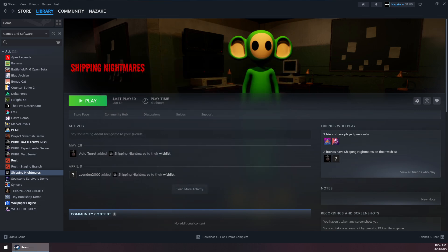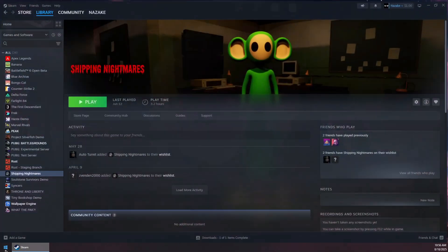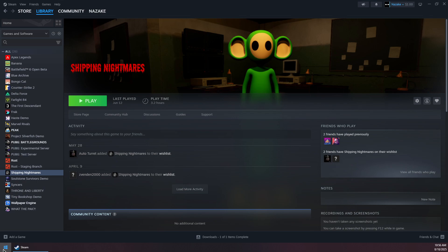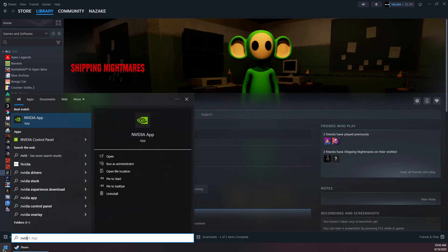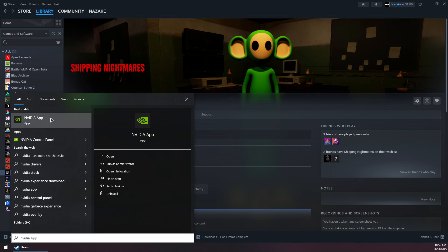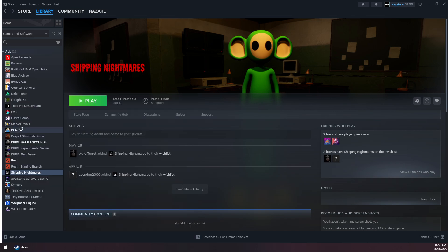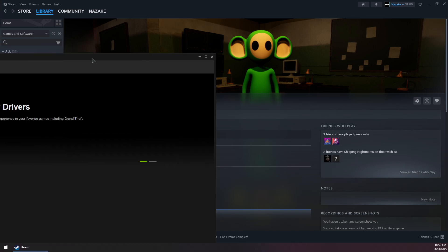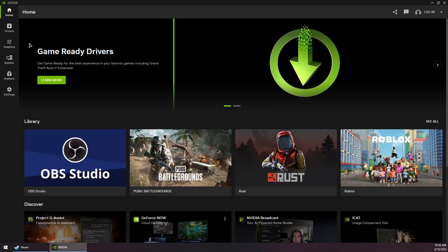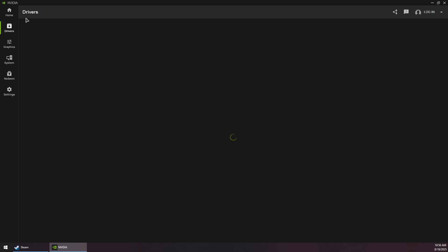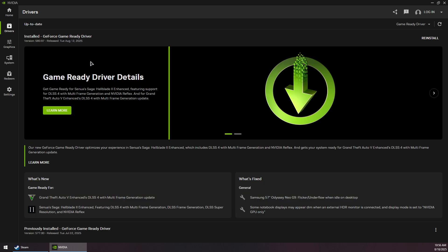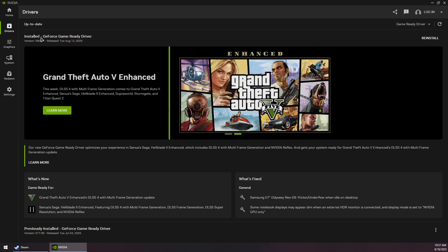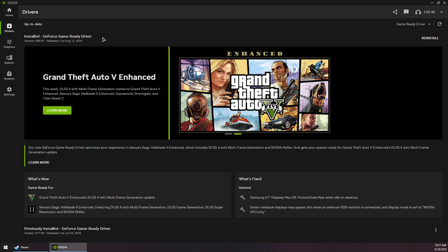Now you can close this window and open up your GPU application. For NVIDIA, you will need to download and install NVIDIA App. In NVIDIA App, go to the Drivers section and make sure to check for updates and download and install the latest GeForce Game Ready Driver.